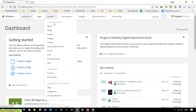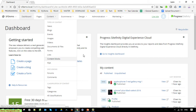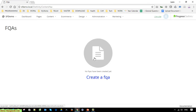Now it should be displayed. Under the Content section you can see the FAQ module has been added to the drop-down menu. Click on it and create new content.